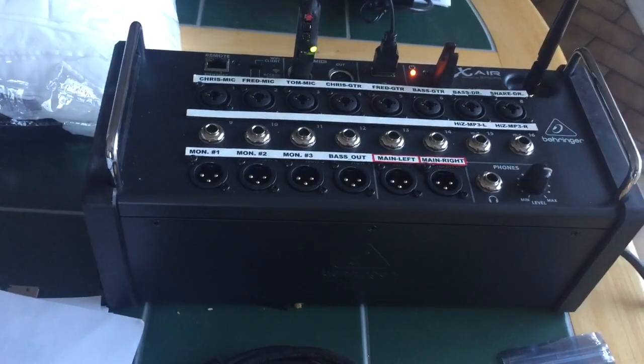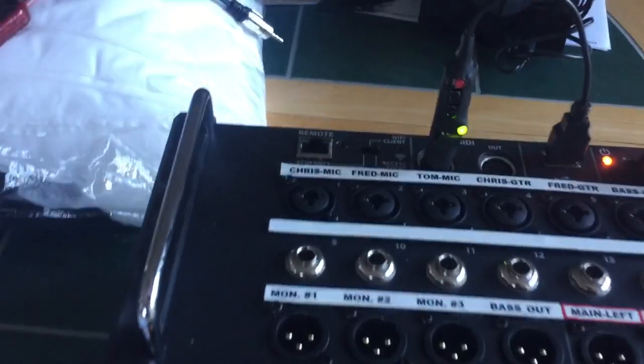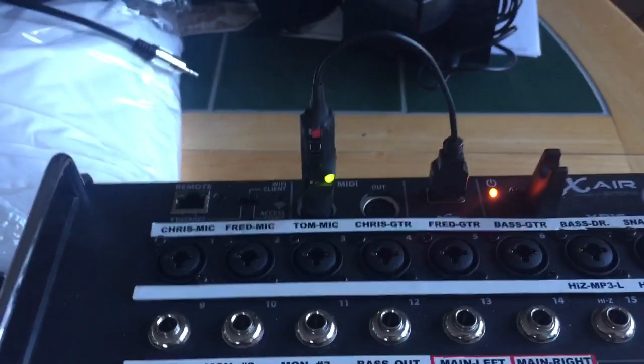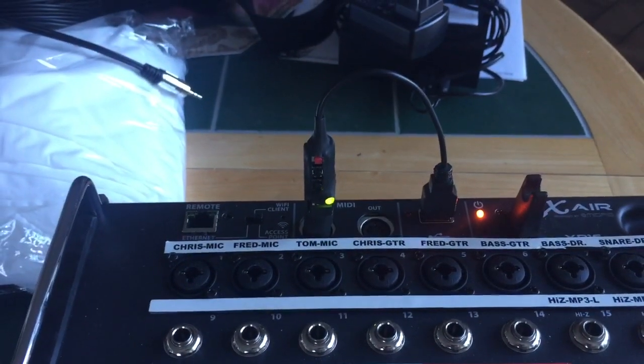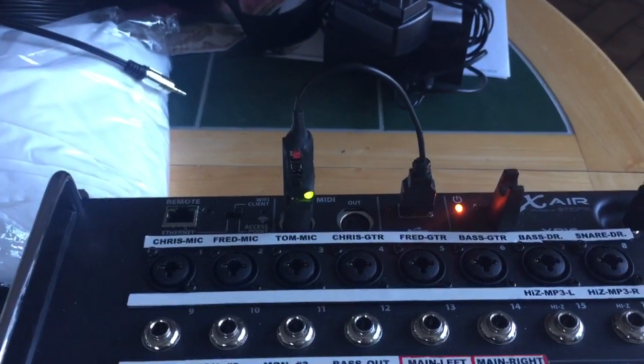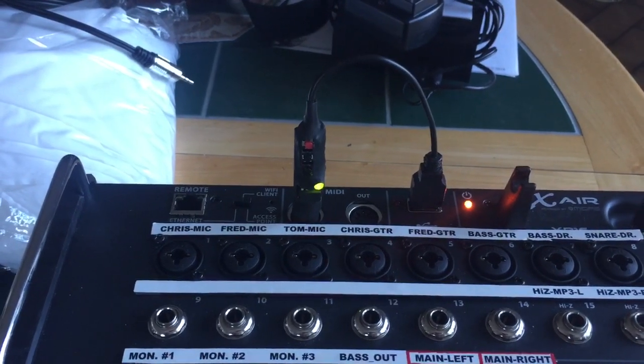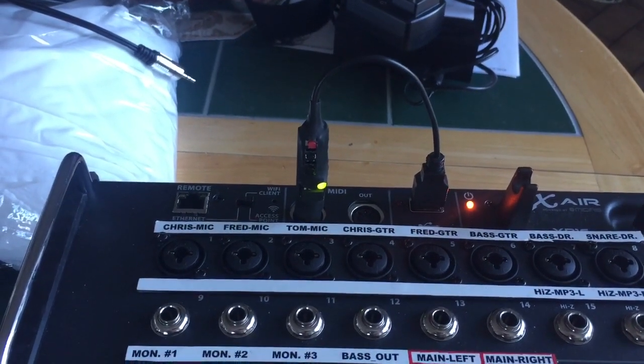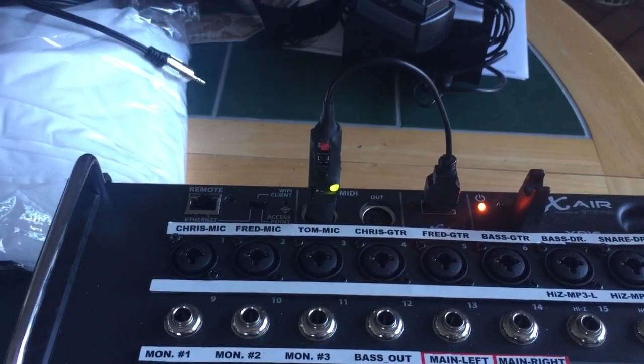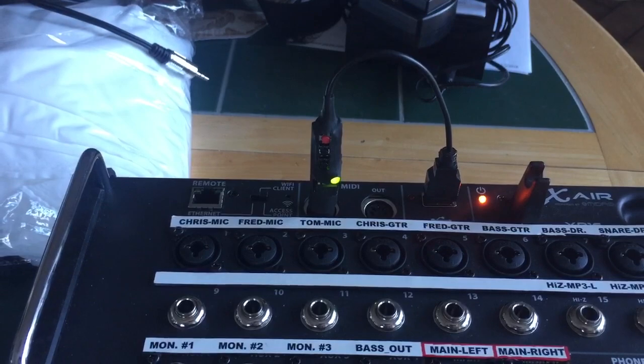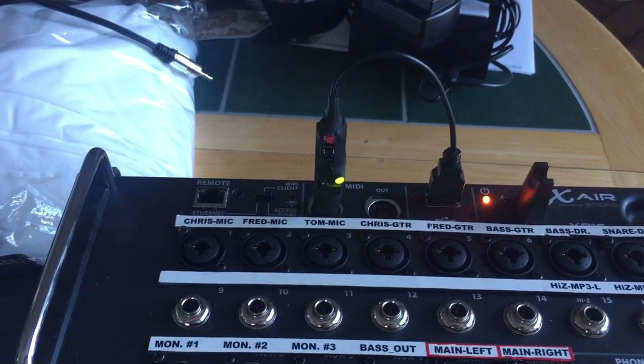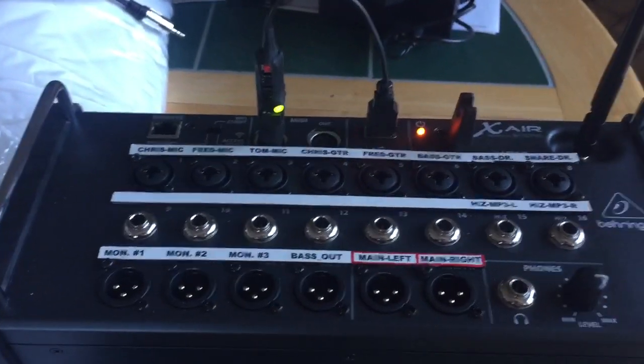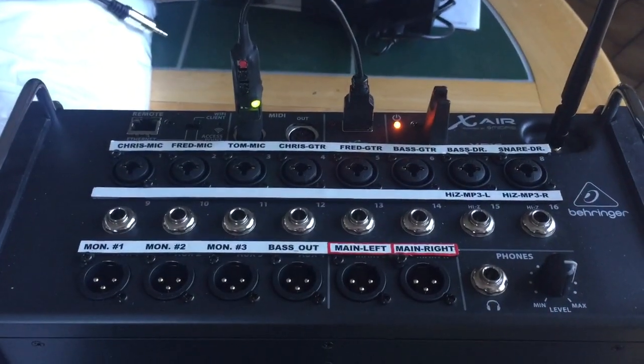So pretty much what the little dongle allows you to do is master mute, mute all your channels and unmute your MP3 player, or mute the MP3 player and unmute all your channels, or unmute everything. And then the bottom button just allows you to go through your scenes.